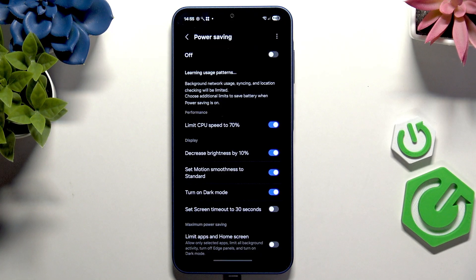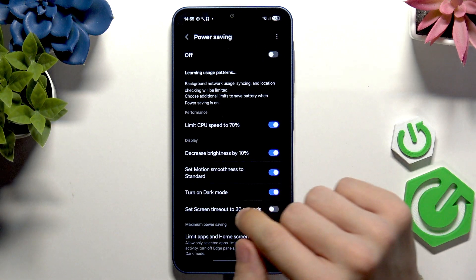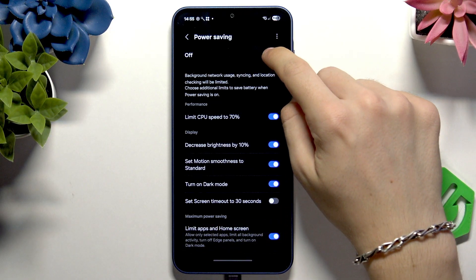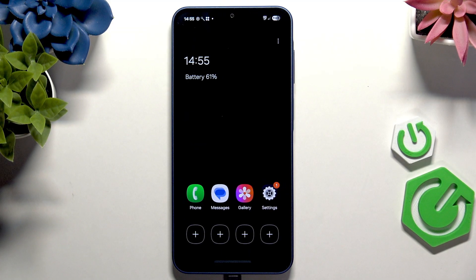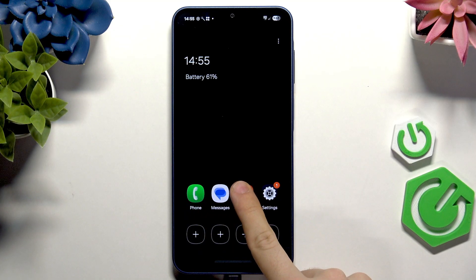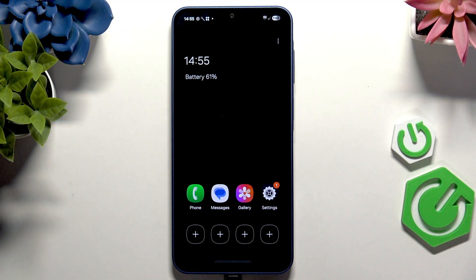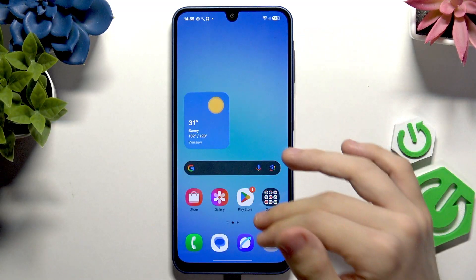Power saving mode isn't really something worth having enabled all the time, but it's useful sometimes. There's also Limit Apps and Home Screen — if you enable that before enabling power saving, you'll enter an extreme power saving mode where your whole phone is limited to just eight apps. You can press and hold to replace them or add four more.